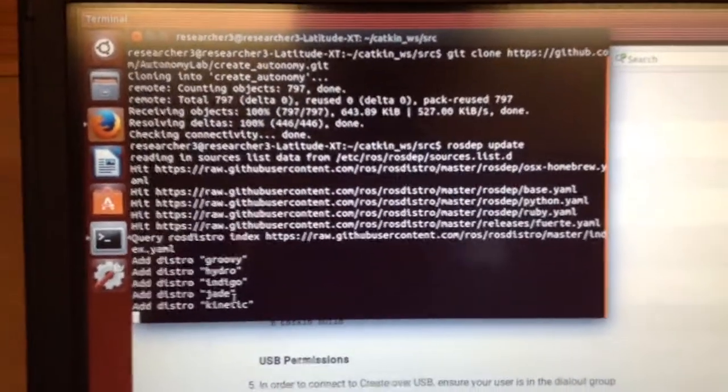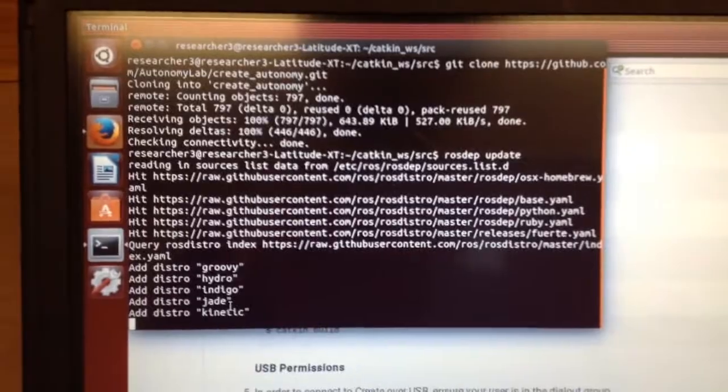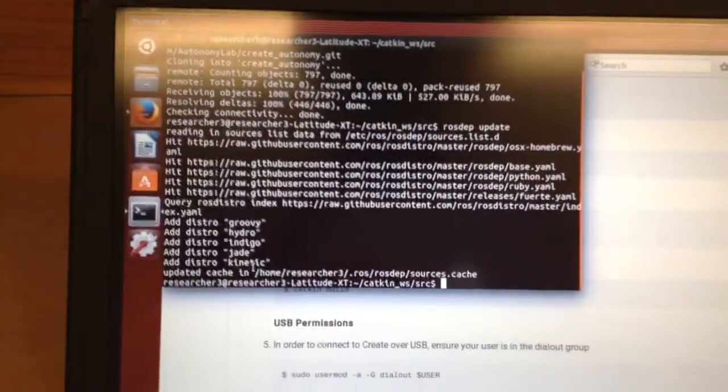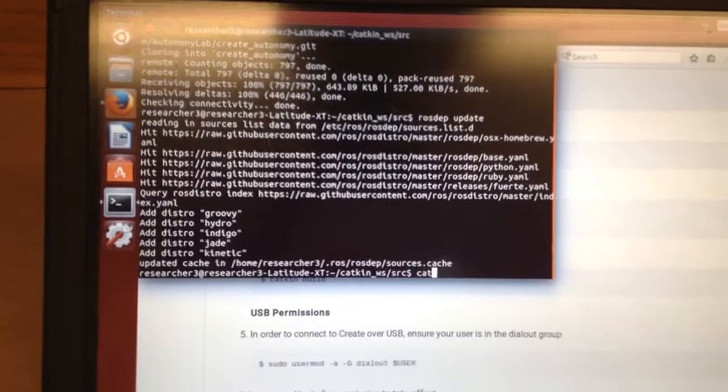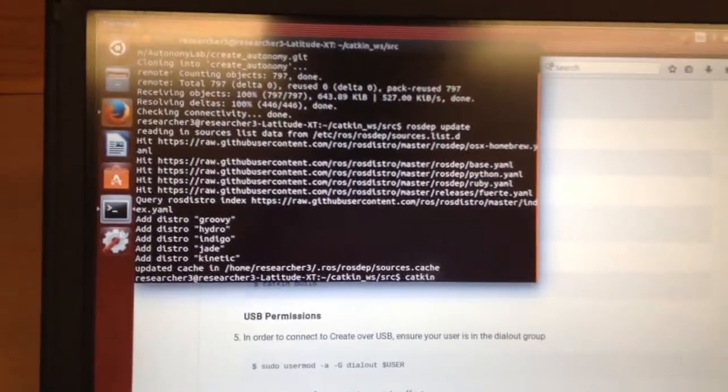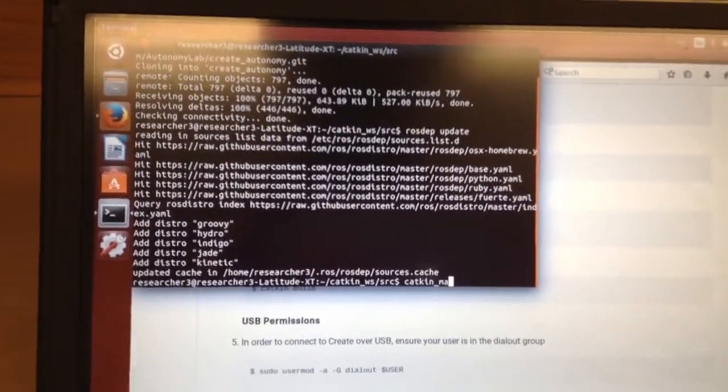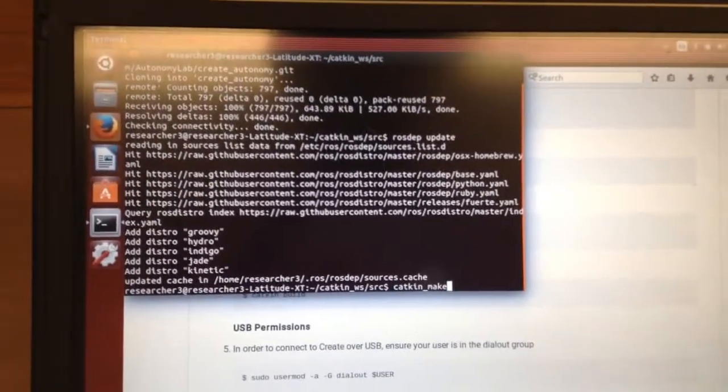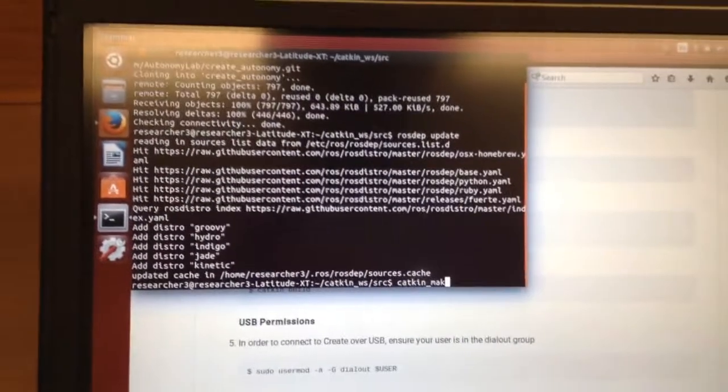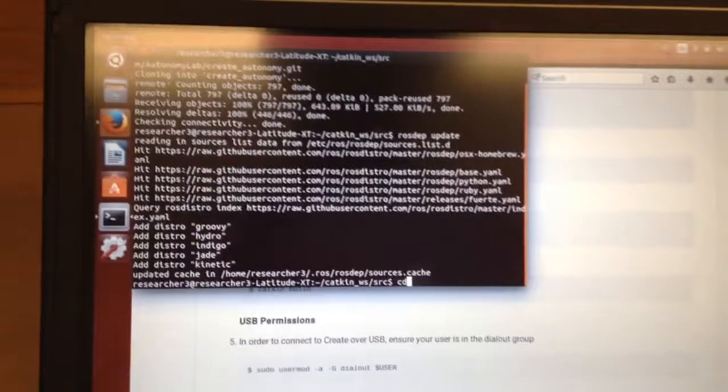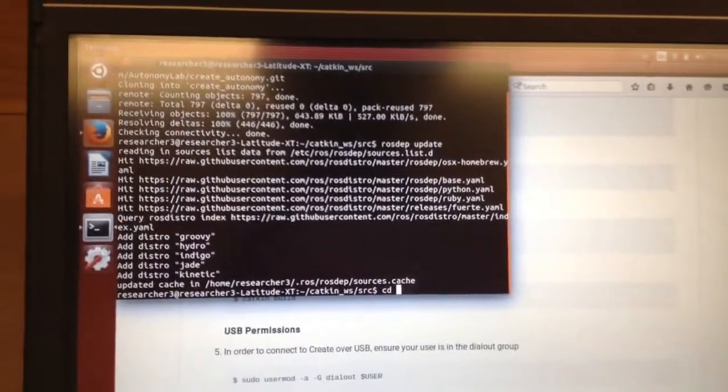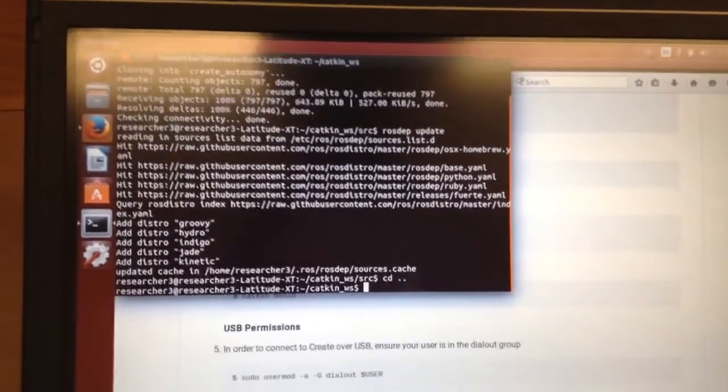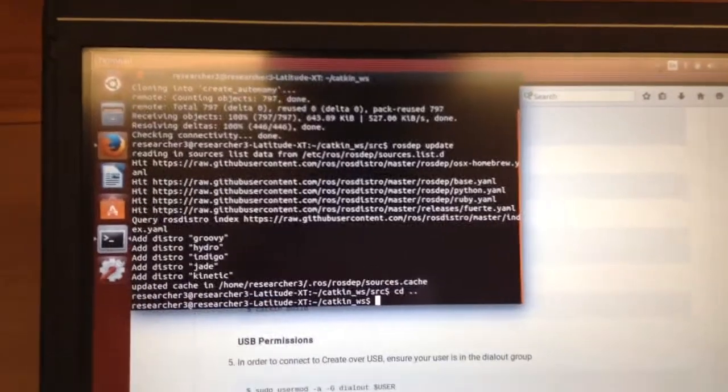So here in a second. This doesn't seem to be working with the create one yet. So I've still got to figure that out. So catkin underscore make. Oh, okay, so I'm not in the right folder. So let me go back one.